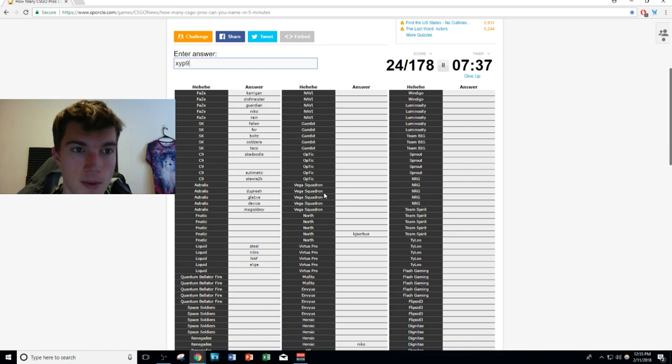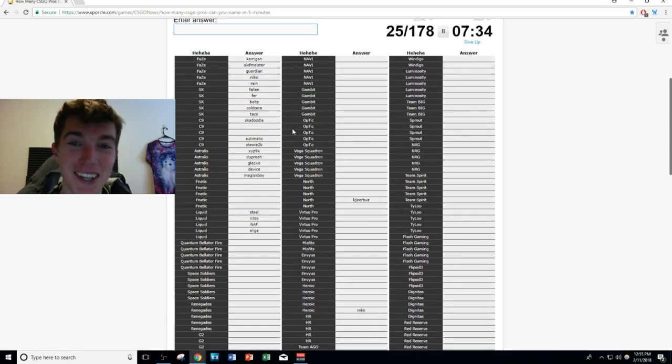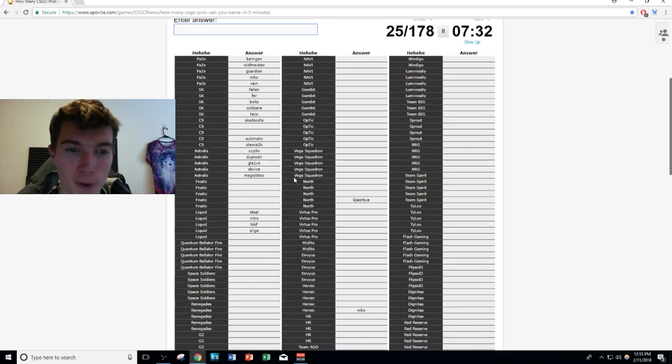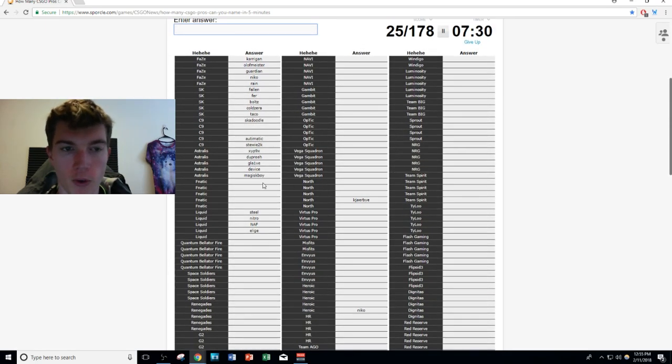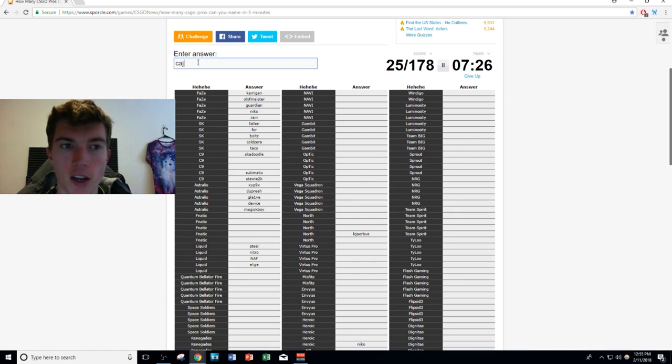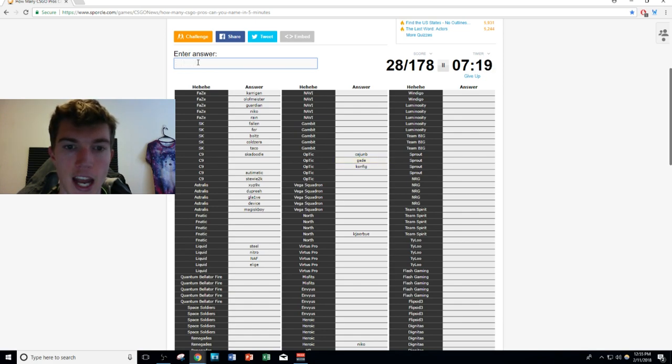We're doing pretty well though, only two and a half minutes in. We're gonna bounce around the map a little bit. I'm gonna show you guys that I still know some rosters. OpTic's new roster is very easy because half of them are former North members. We have gade from North Academy and we have stanislaw the IGL, ShahZaM the AWPer.